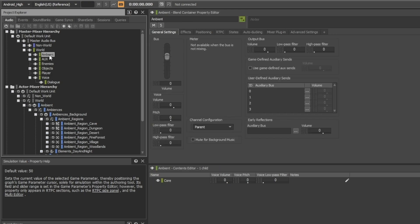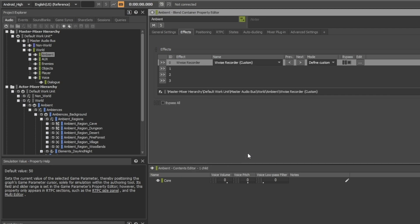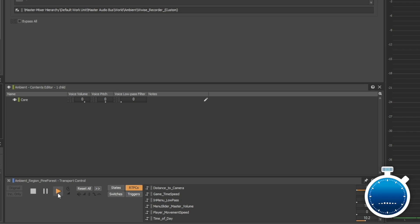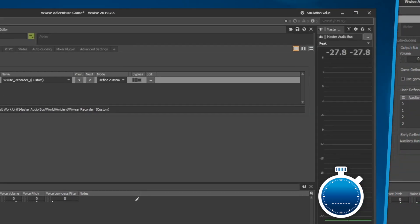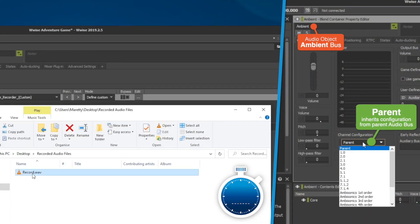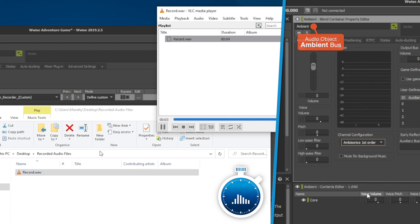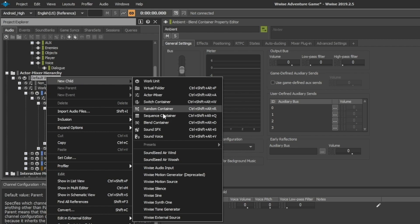Pick an object like this ambient bus, add the Wwise recorder to it, set the path and name, press play, and when the sound stops the audio will be saved in the same channel format of your object. This even works with ambisonics.